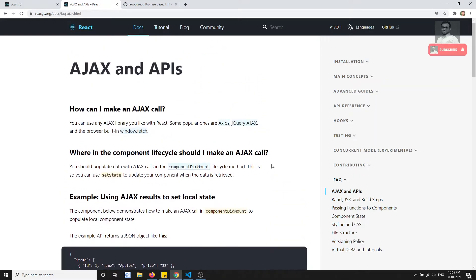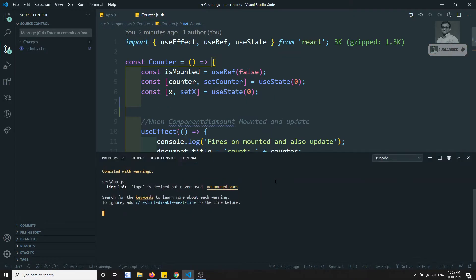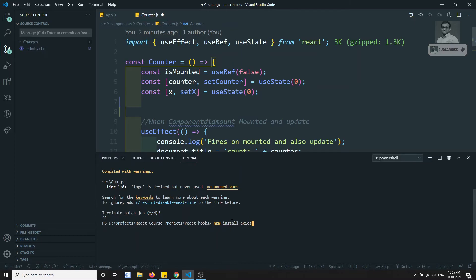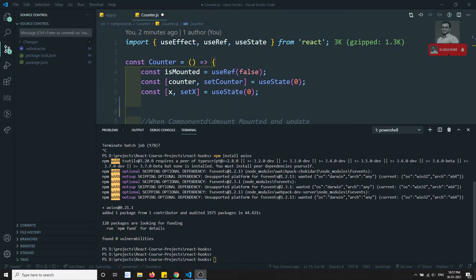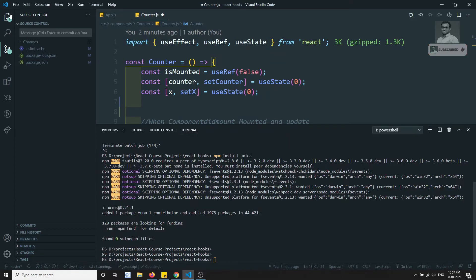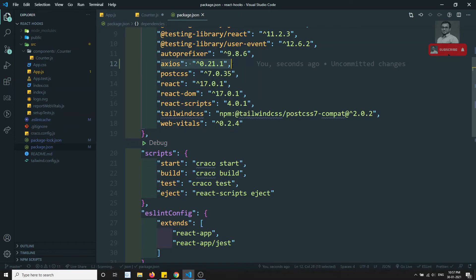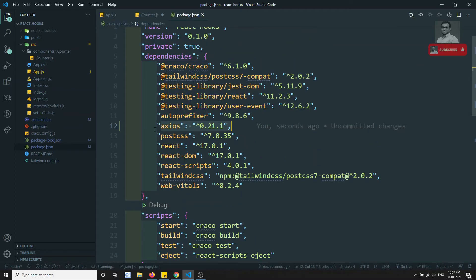To install axios in your React.js project, stop the running server and run: npm install axios. Once installed, if you open package.json you will be able to see axios listed there with its installed version.